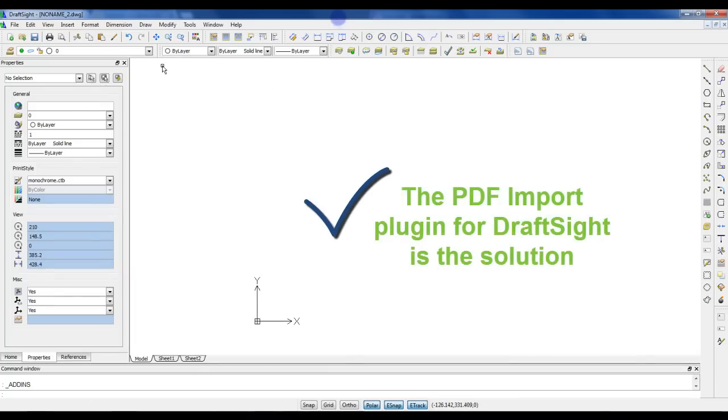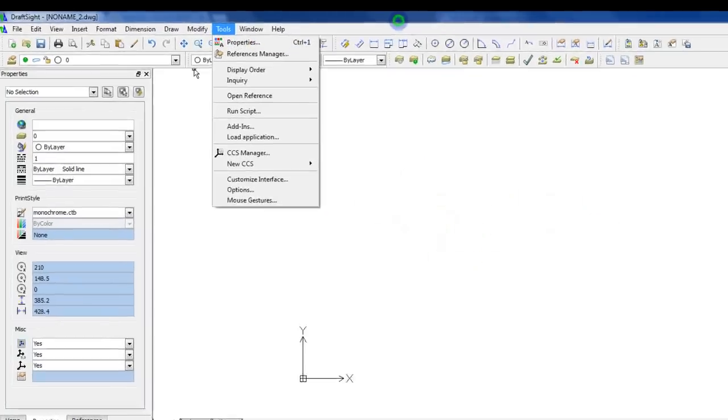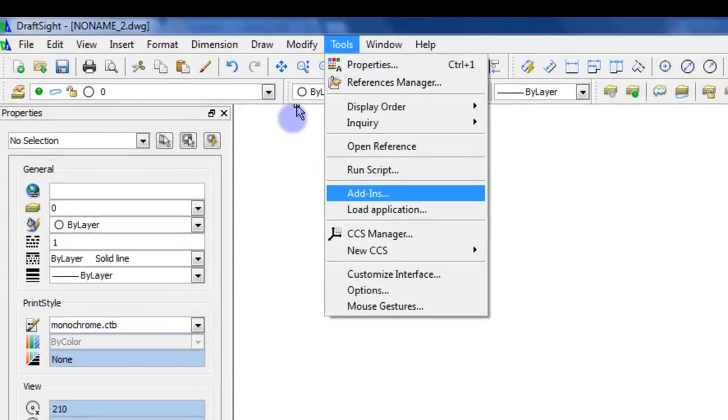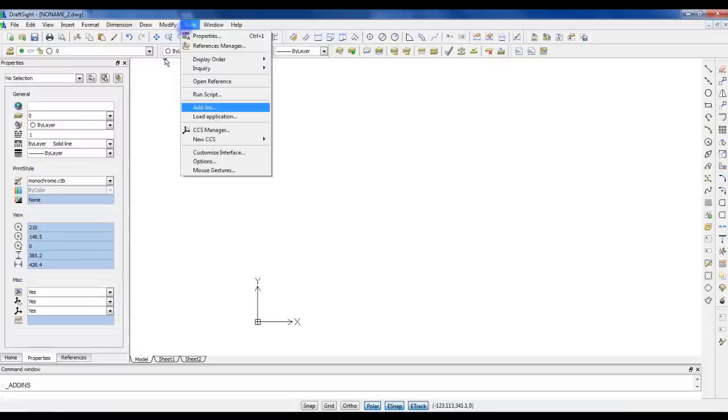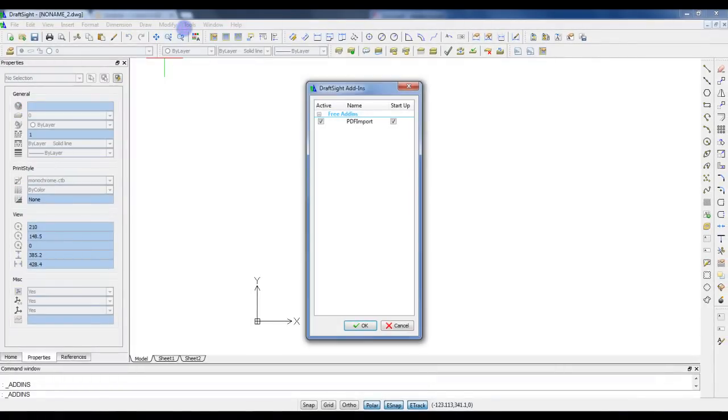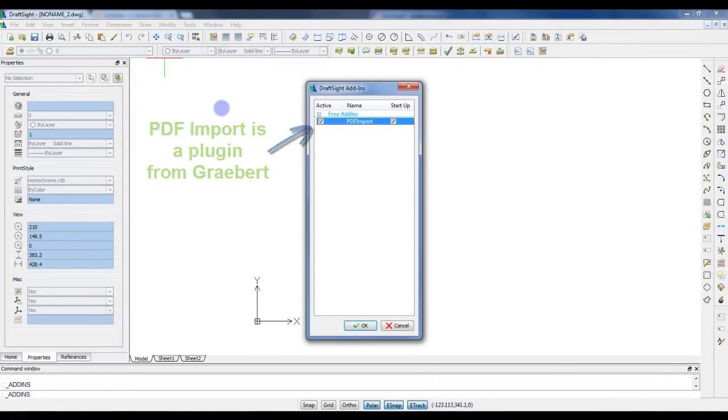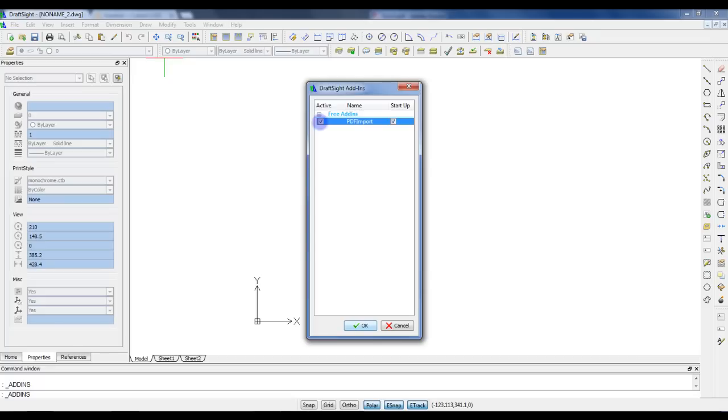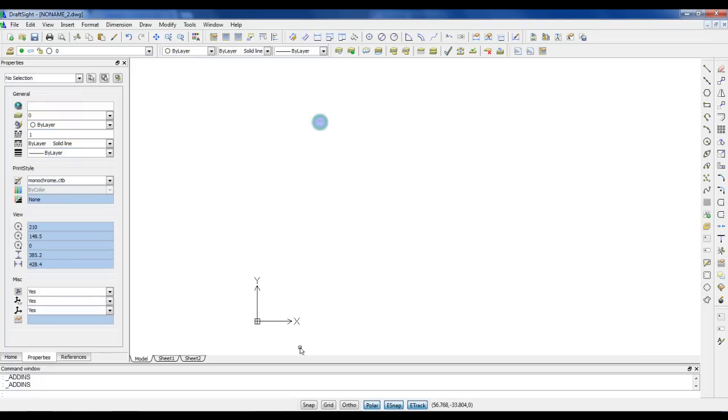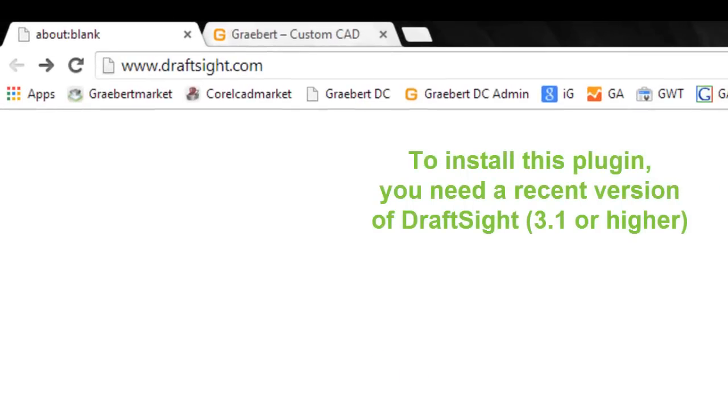Well, the PDF import plugin for DraftSight is a solution. Here you can see I have installed this plugin. I will show you now how you can get it.